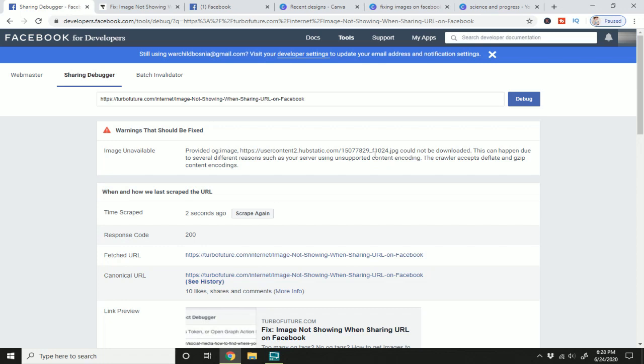Now if you're using something like WordPress, this can be fixed by changing out some of your image plugins. If you have multiple image plugins, they could be competing for which image it wants to pull up. So try not to have too many WordPress image plugins.